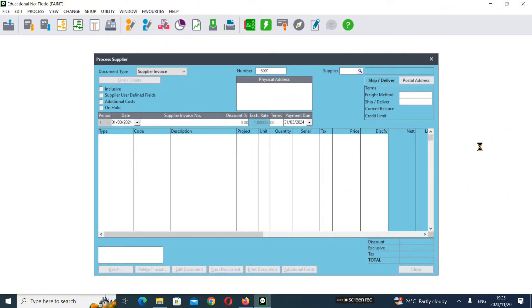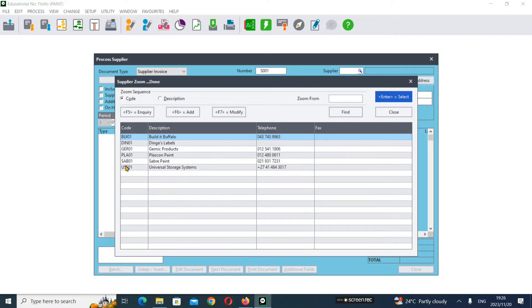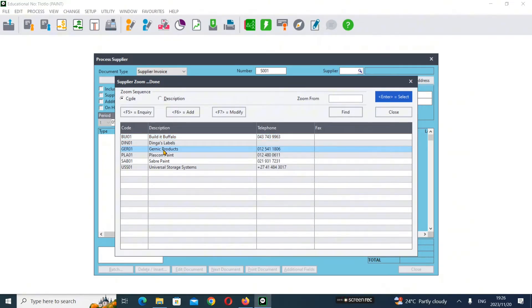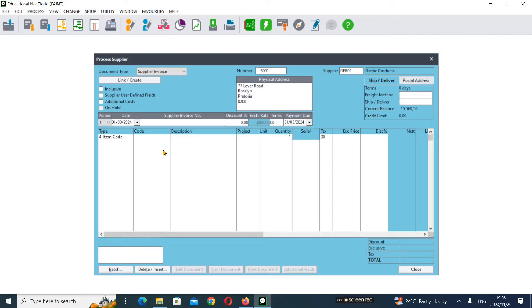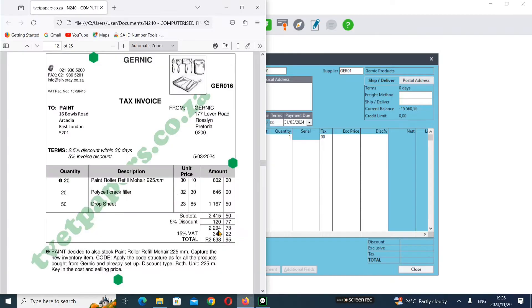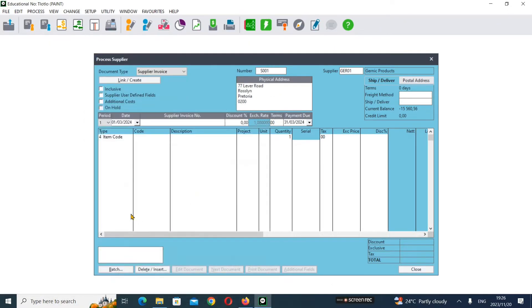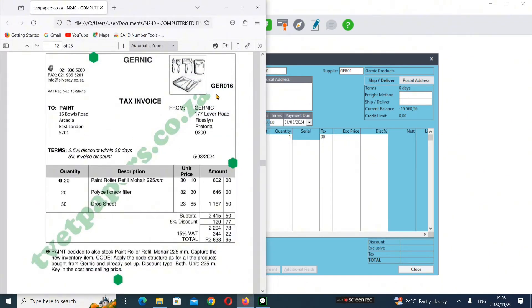Our supplier is Generic - tap to select. Make sure you're on period one. The date is 05/03/2024 - tap, then 05 tap. Now we enter the suppliers invoice number.